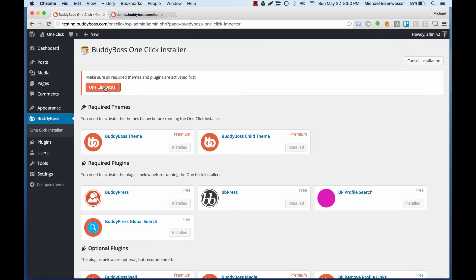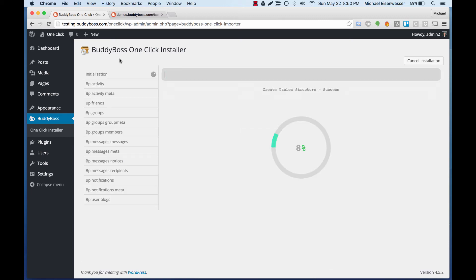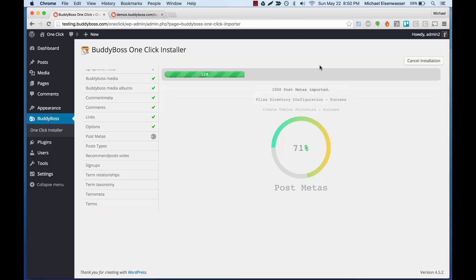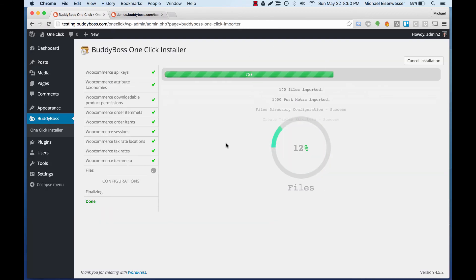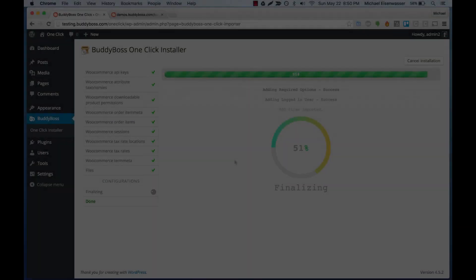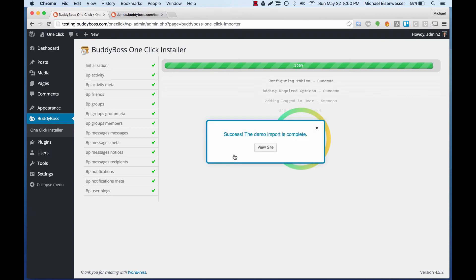Let's click that to initiate the installer. Right now what's happening is all of the data from this demo is being migrated into our install. That's finished, and now it's moved on to the files. The files are all finished — that took about 30 seconds, and now it tells us the demo is complete.